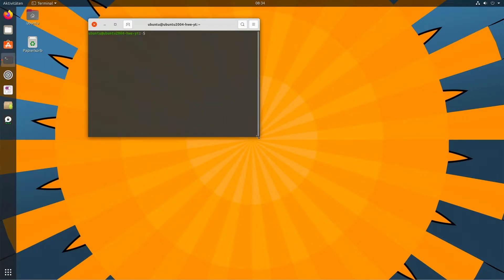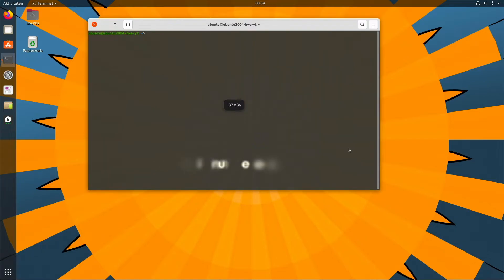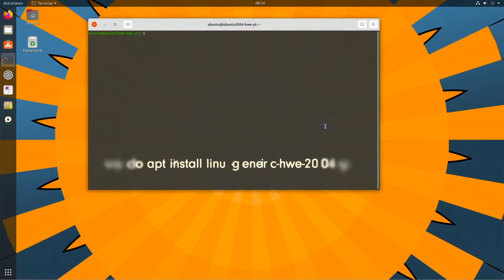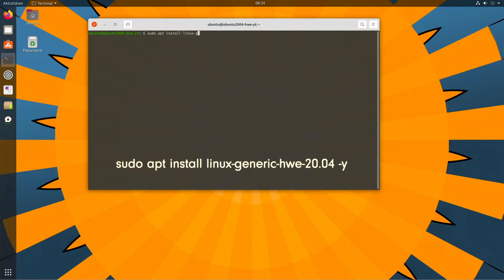We open a terminal and enter sudo apt install linux-generic-hwe-20.04 -y.